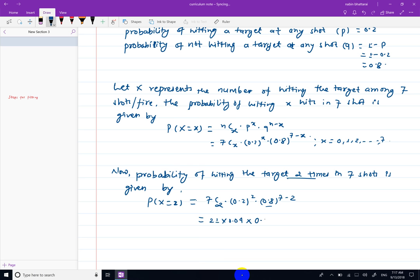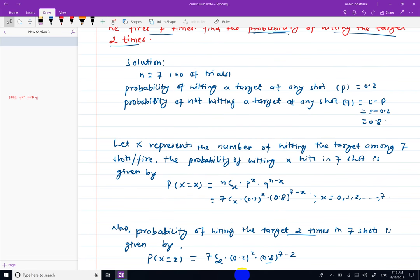0.8 to the power 5 equals 0.32768. Multiplying everything together: 21 into 0.04 into 0.32768 gives the final answer of approximately 0.2752.